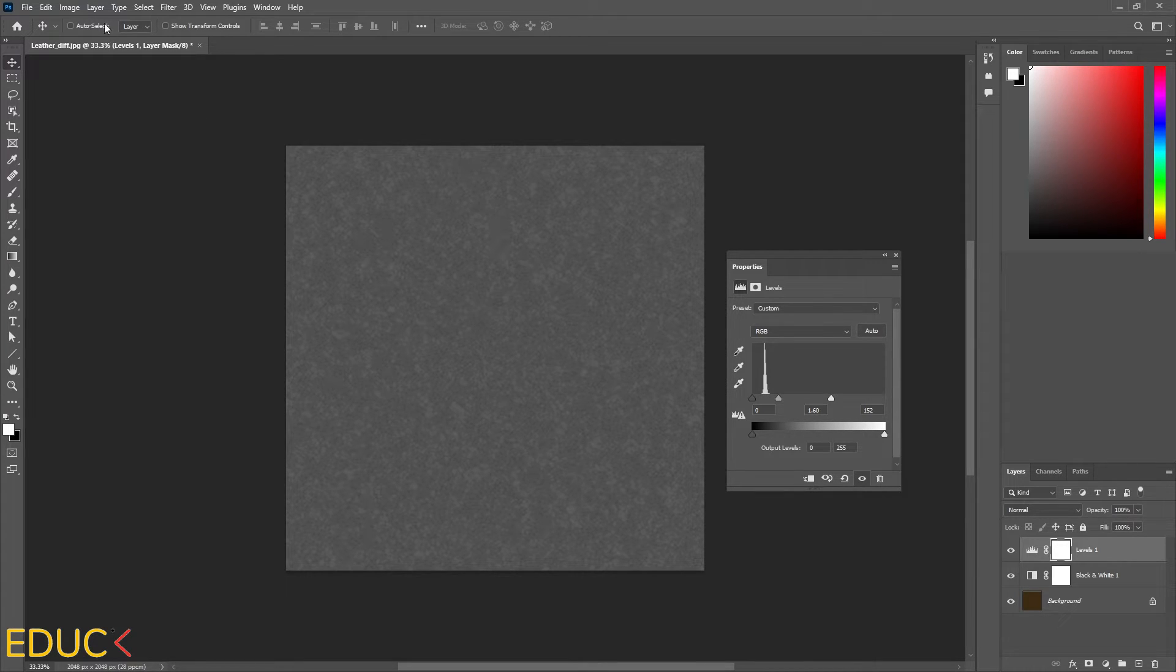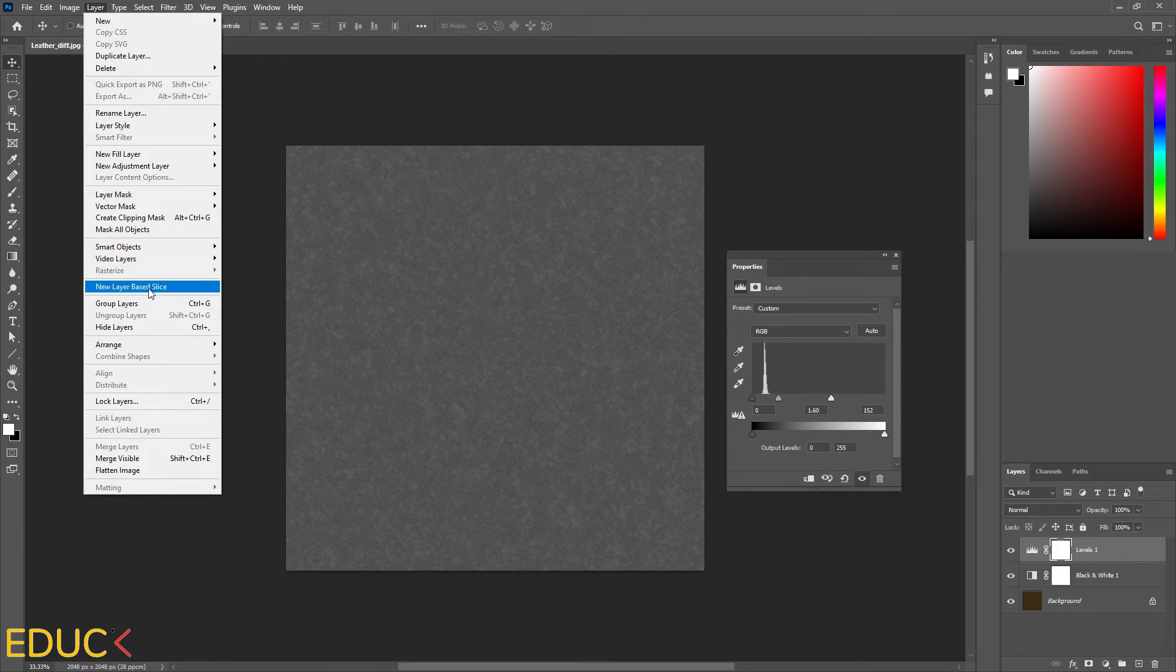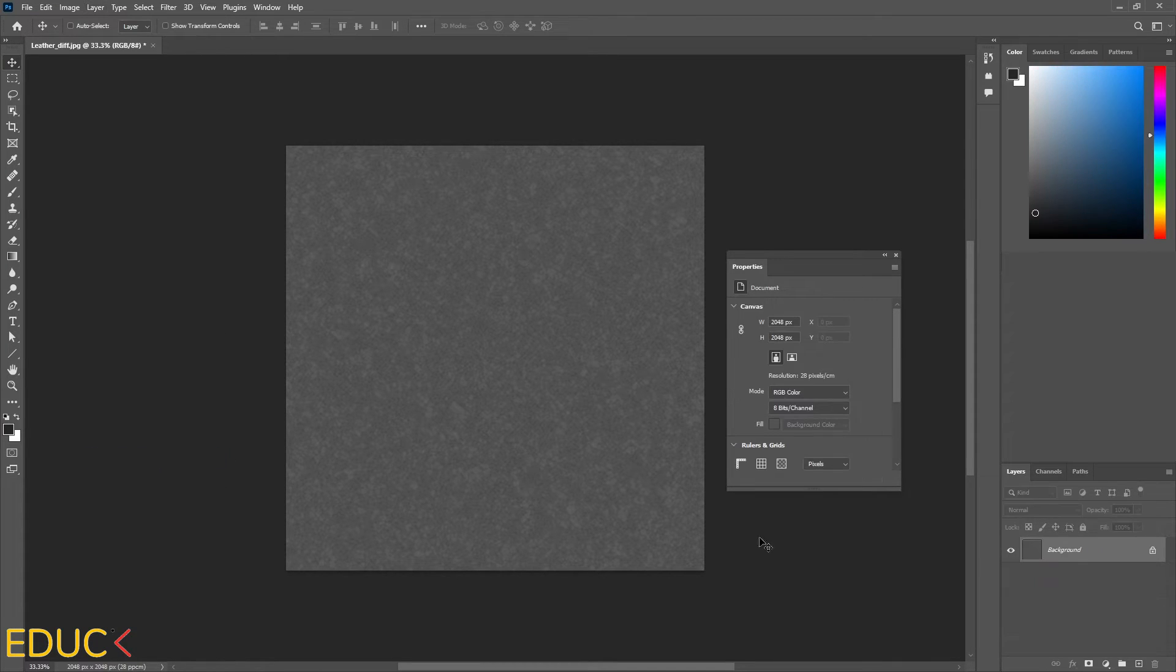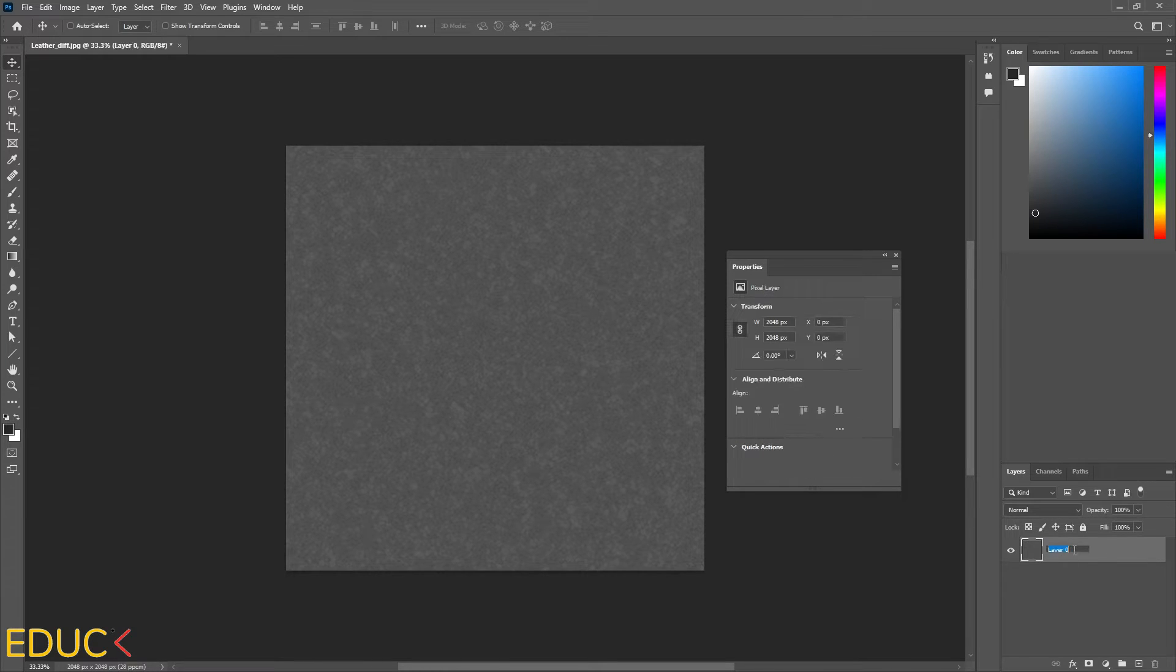To do this, I go to the layer tab and choose merge visible. And this is our new layer. I will rename it to reflection color.